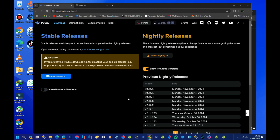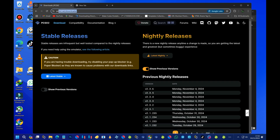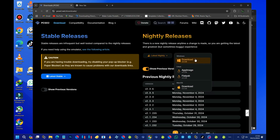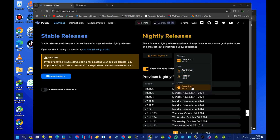First, open your browser and head over to the official website of the PCSX2 emulator. From there you can choose the stable release or the nightly release. For this tutorial I'll be using the nightly release. Click on it and then choose the platform you are going to use. If you are a Windows user go with Windows, if you are a Linux user go with either the AppImage or the Flatpak, and if you are a macOS user download the macOS version. I have Windows 11, so I'll go with Windows. I've already downloaded the zip file.